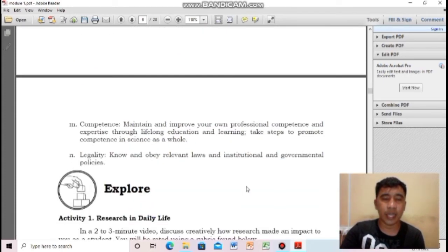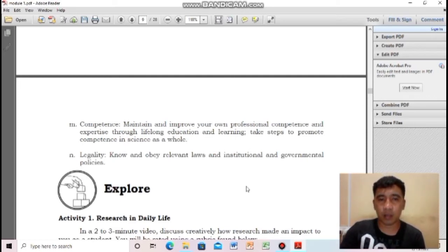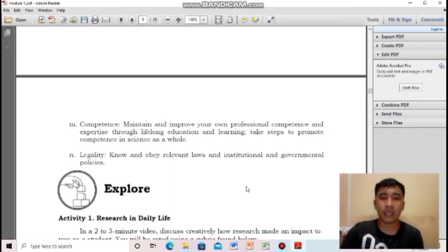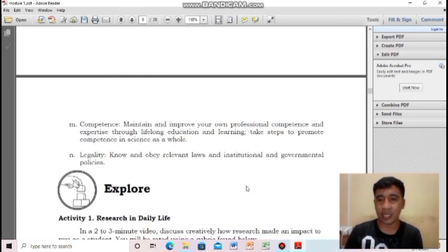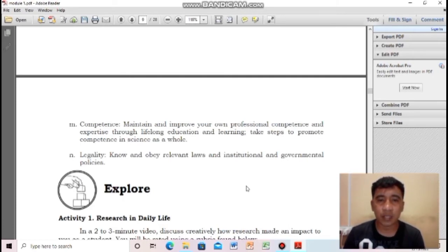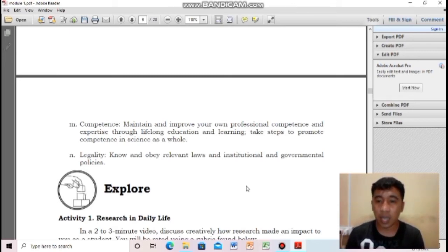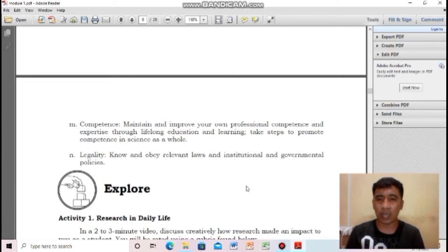Next: competence — maintain and improve your own professional competence and take steps to promote competence in science as a whole. Never stop improving your learning and making yourself a better person through research. Next: legality — know and obey relevant laws and institutional and governmental policies. You cannot conduct research that is illegal — for example, you cannot create a new illegal drug as a research project.